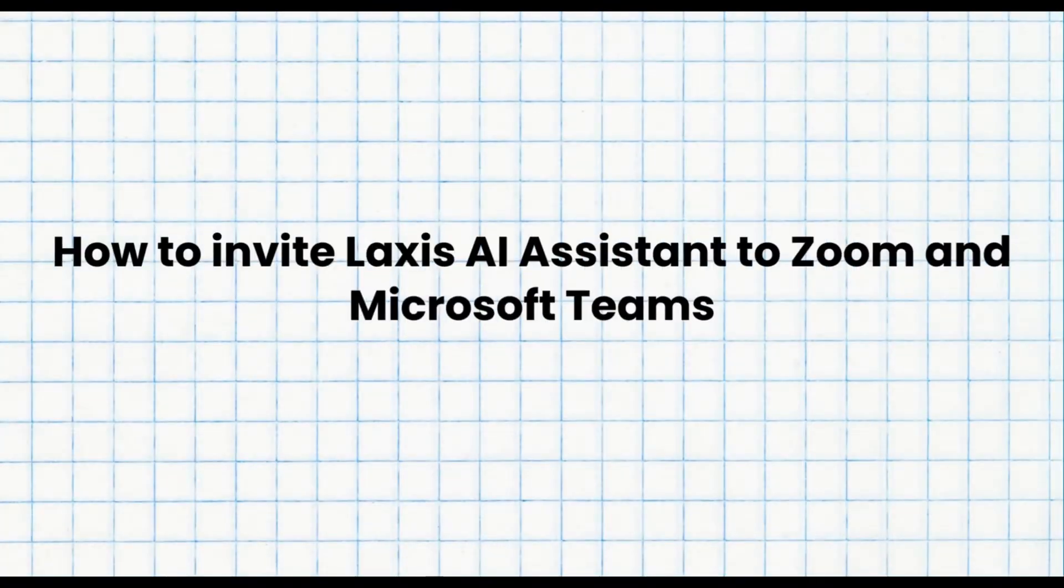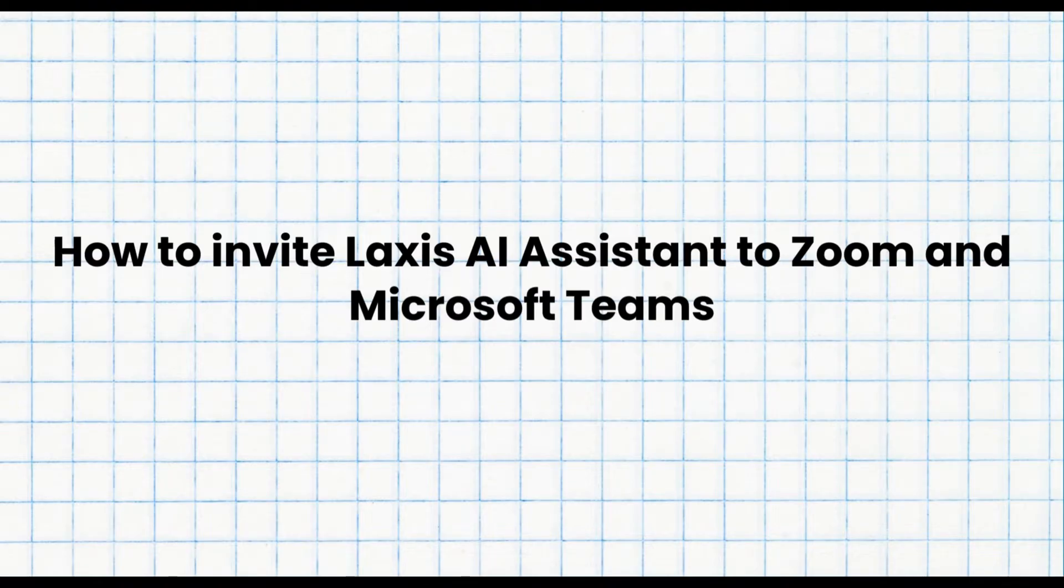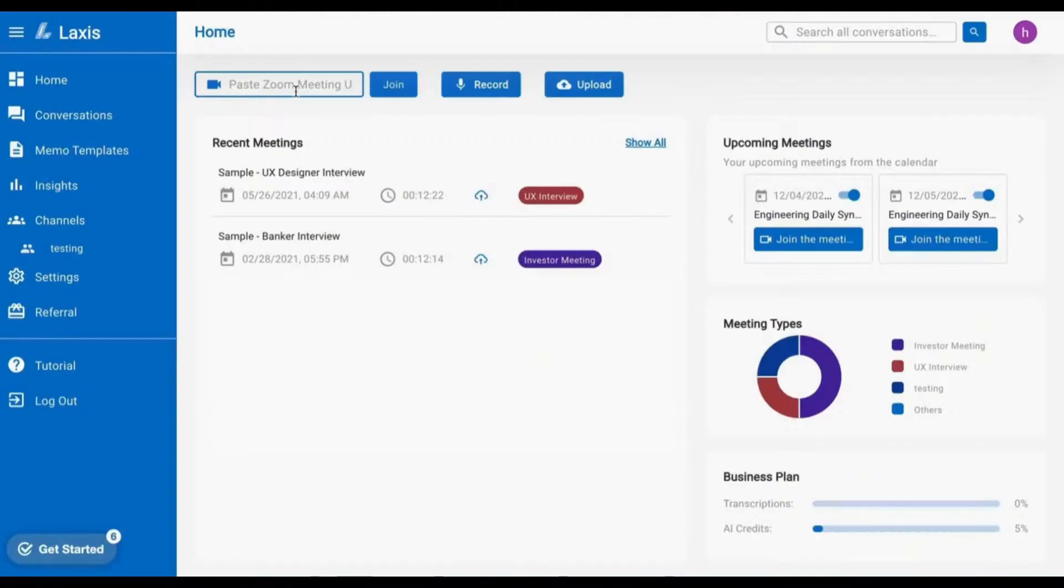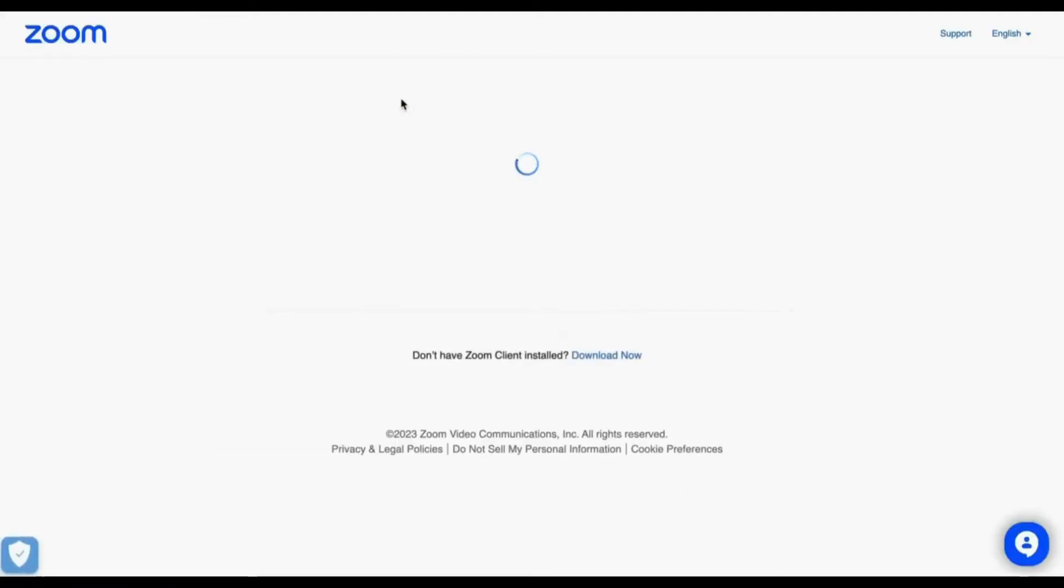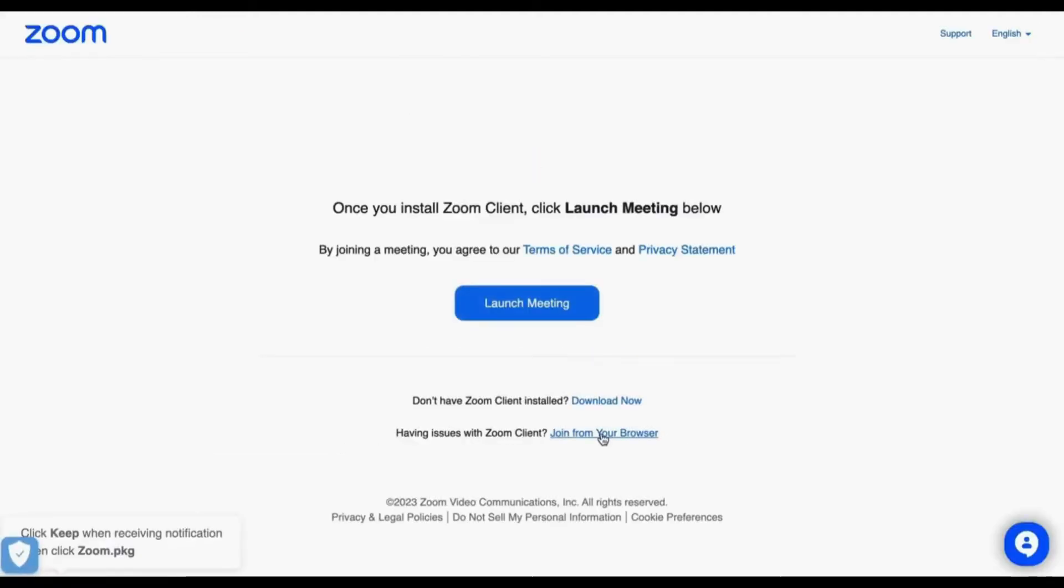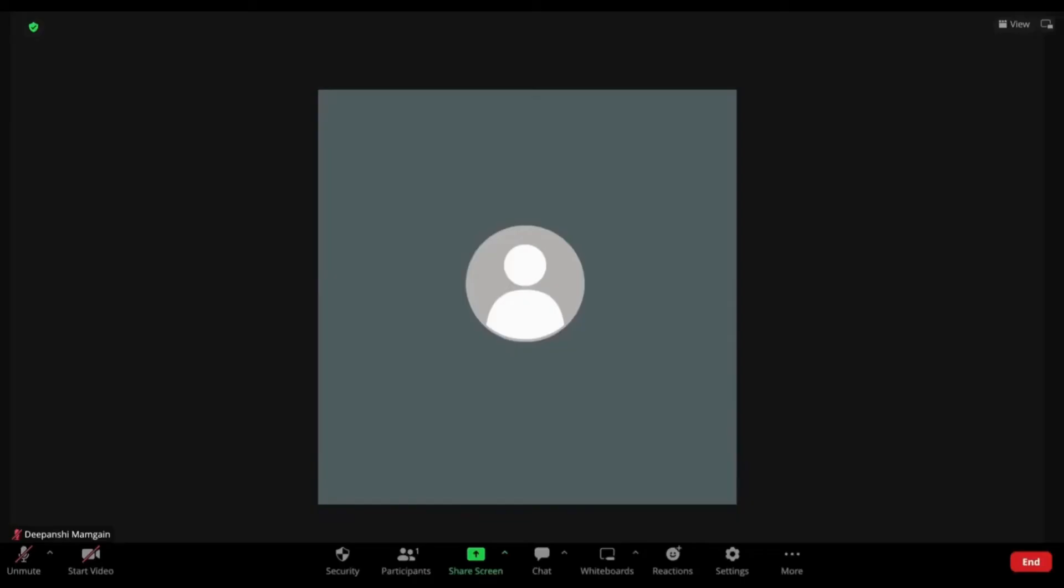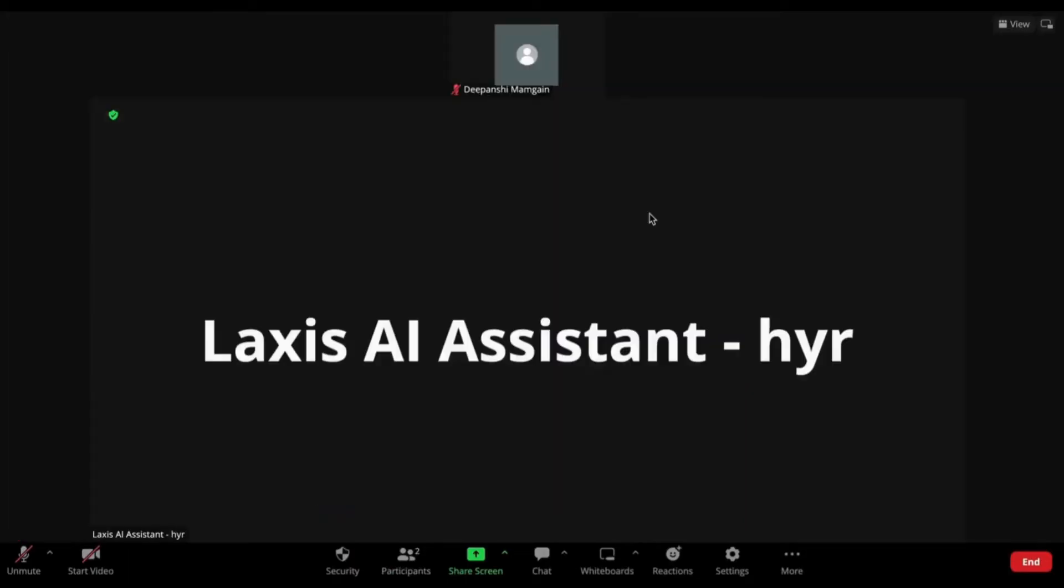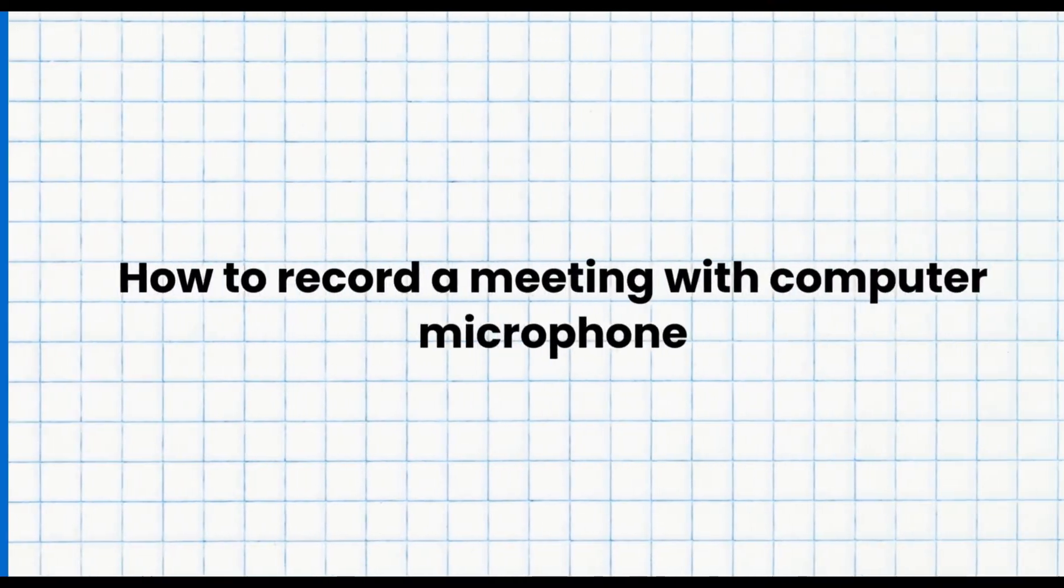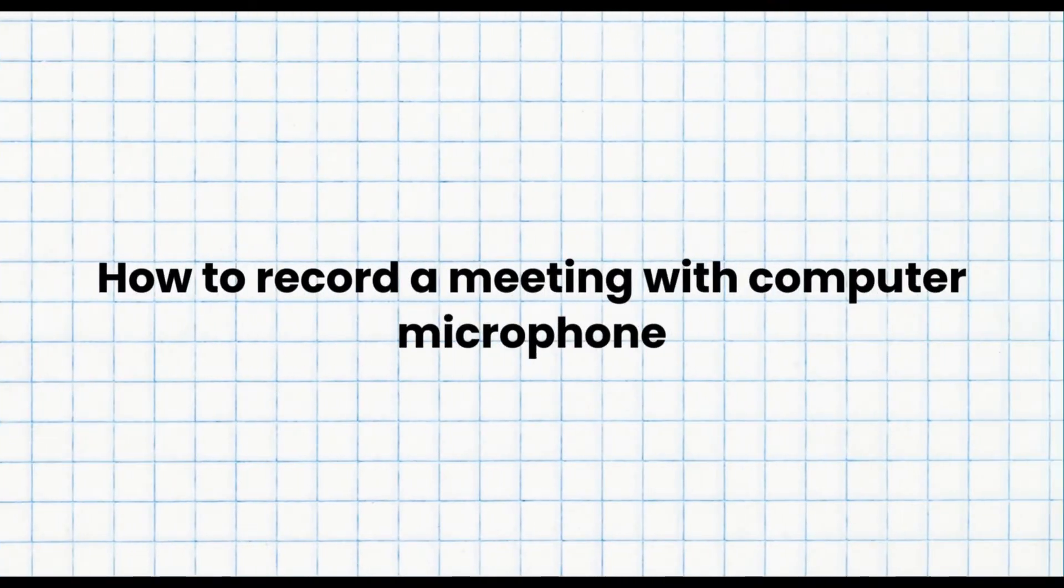The next step is how to invite LAXIS AI Assistant to Zoom and Microsoft Teams. AI Assistant can seamlessly join any Zoom meeting on your behalf. Just paste the Zoom URL to get started. Now enter the meeting and wait for our AI Assistant to join. Now our AI Assistant is here to record, transcribe, and take notes on your behalf. See? It's that easy.